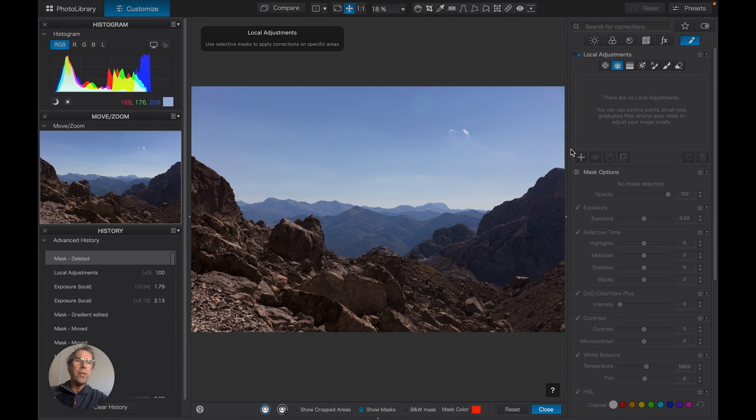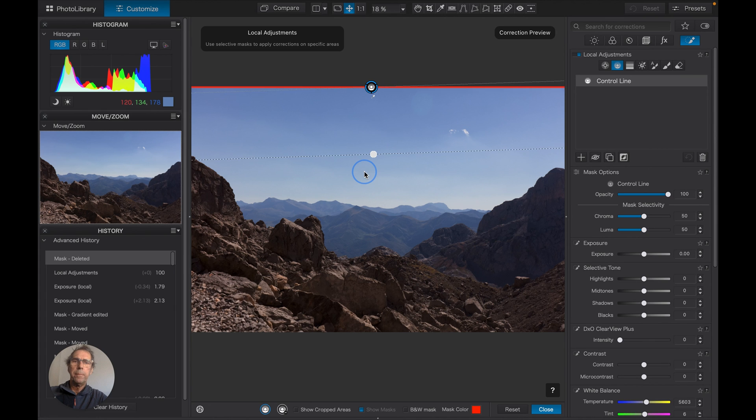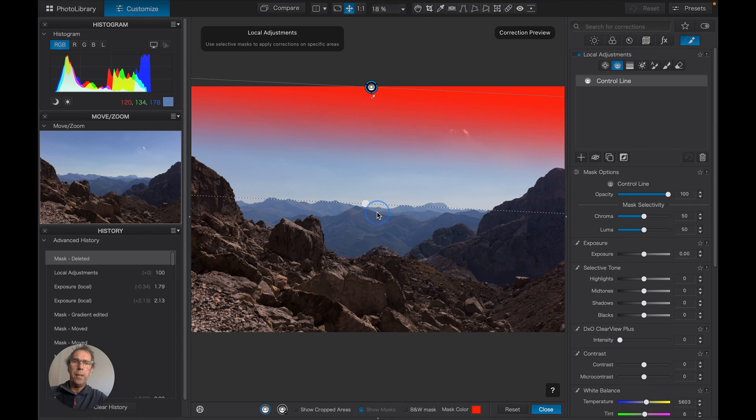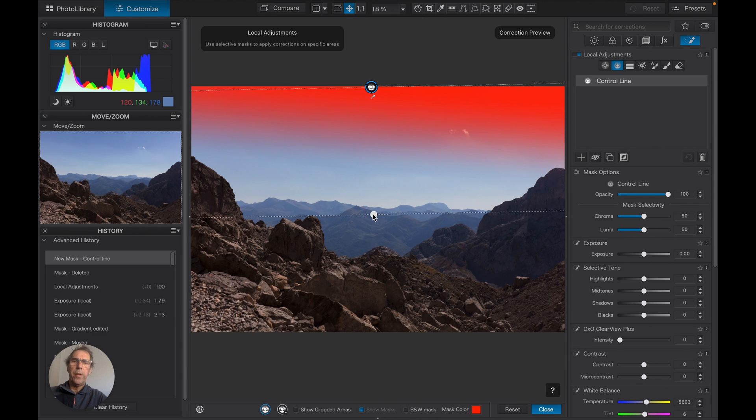Works in exactly the same way, so we hit the plus, drag it down from the top. Let's just take it down to the horizon. Don't worry too much about that because we're at naught there.